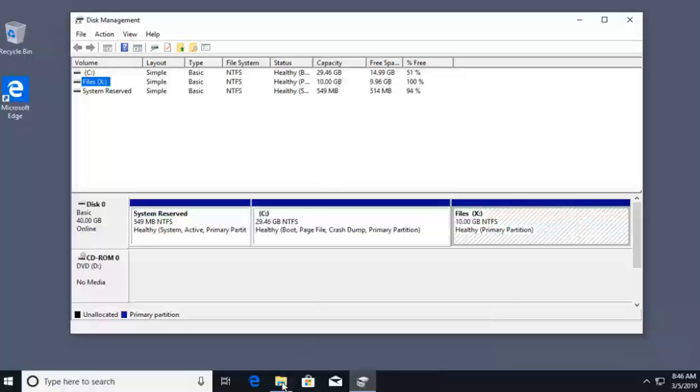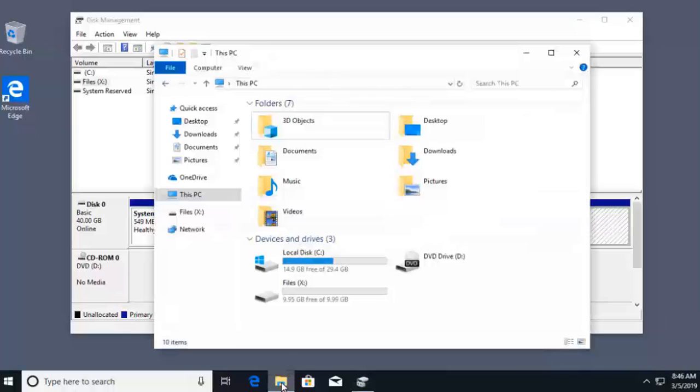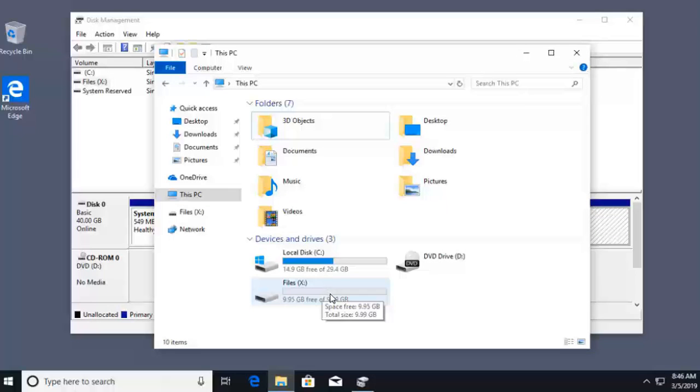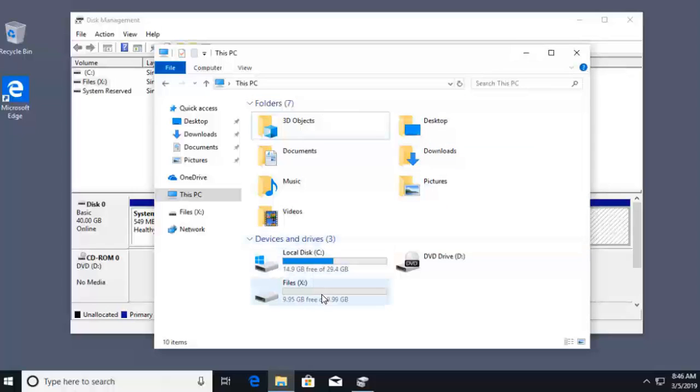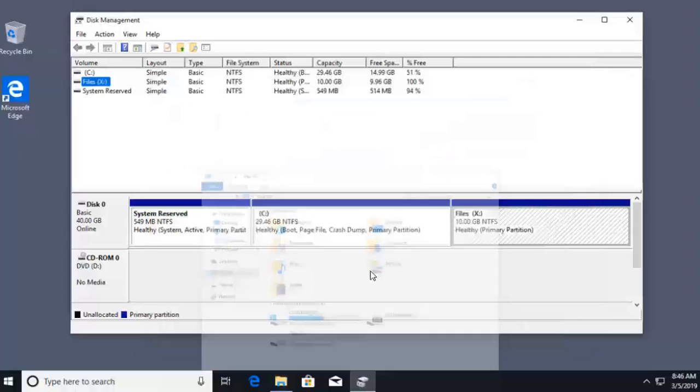If I go back to my file explorer, check it out, you now have the X drive. So this is us working inside of our tool, but we can end it here, or let's continue on. Let's get that 10 gigs of space back to the original C partition.